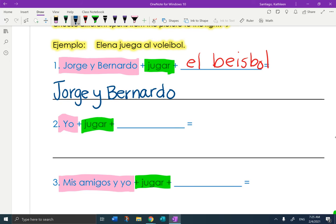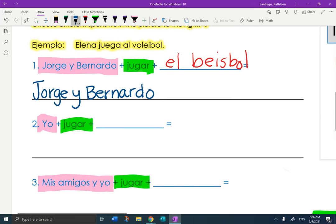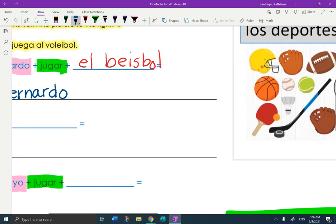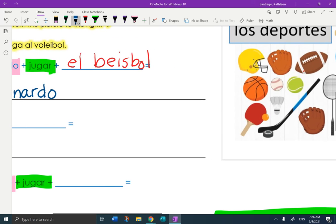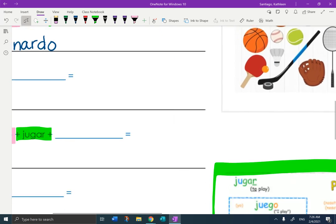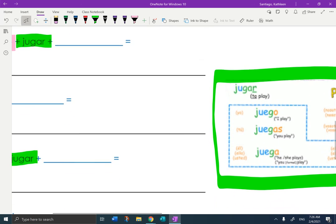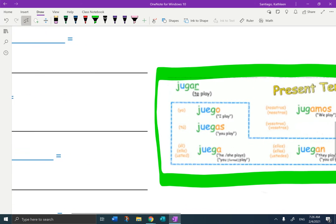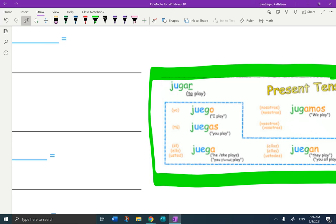Now I need to conjugate jugar. So I need to think, how many people am I talking about? Jorge y Bernardo. Two people. So I'm actually going to go look at my chart. What's the right form for two people? Well, this is yo. This is tu.